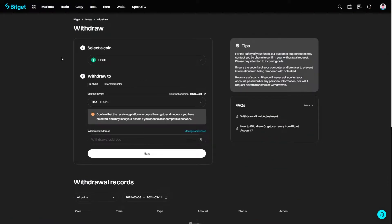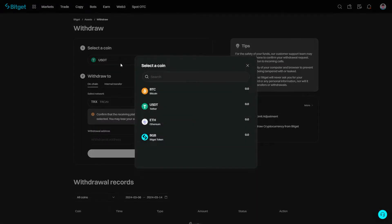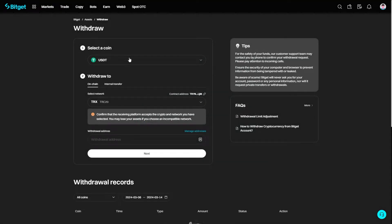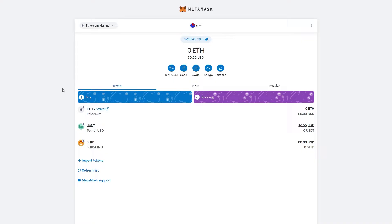Now from here, since we're sending USDT, we're going to want to choose USDT as our coin. But if you can't find it, you can simply search for it in this box. We want to make sure we have that selected, and from here we can go over to our Metamask wallet.